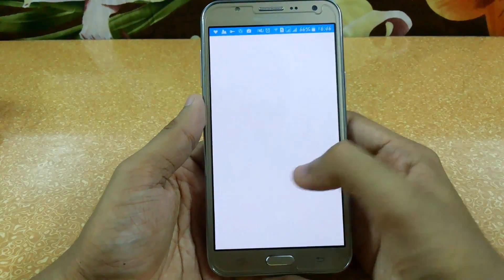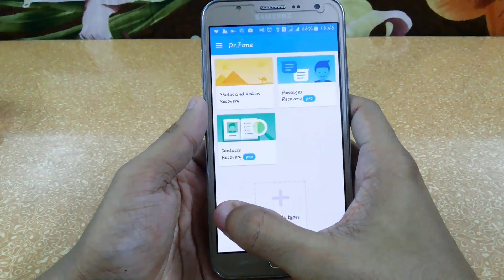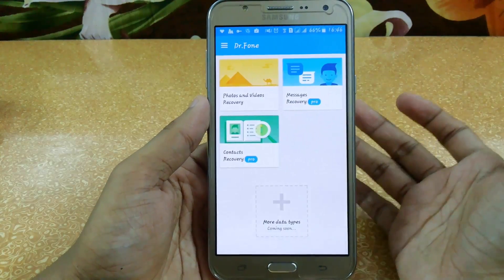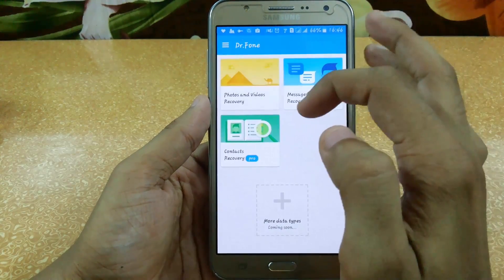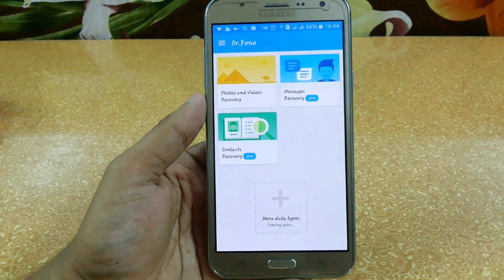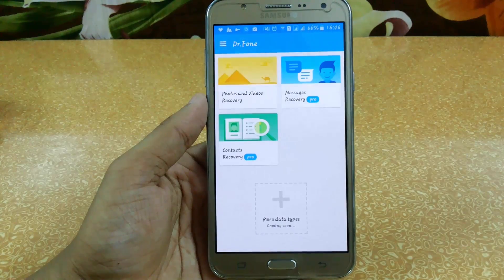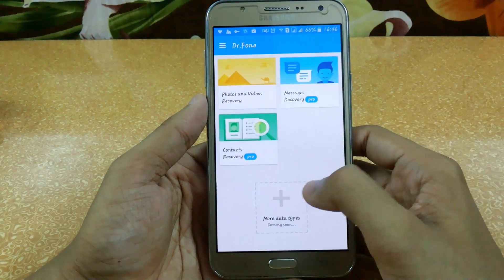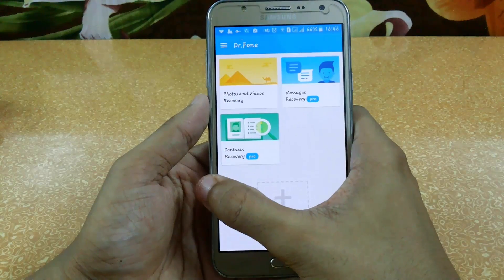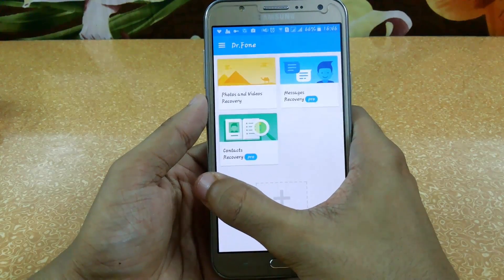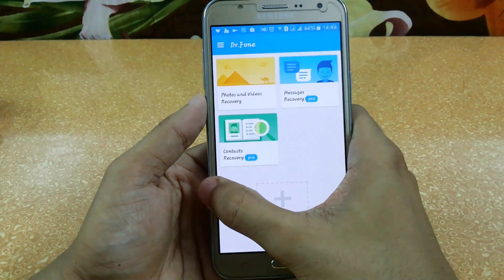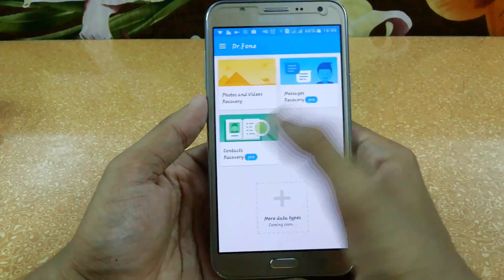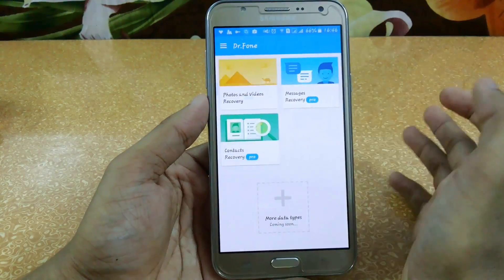The next app is Dr. Phone Recovery. With this app you can recover your photos and videos immediately. Message recovery and contacts recovery are available in the pro version — if you buy the pro version you can access those features easily, but for now you can only recover your photos.